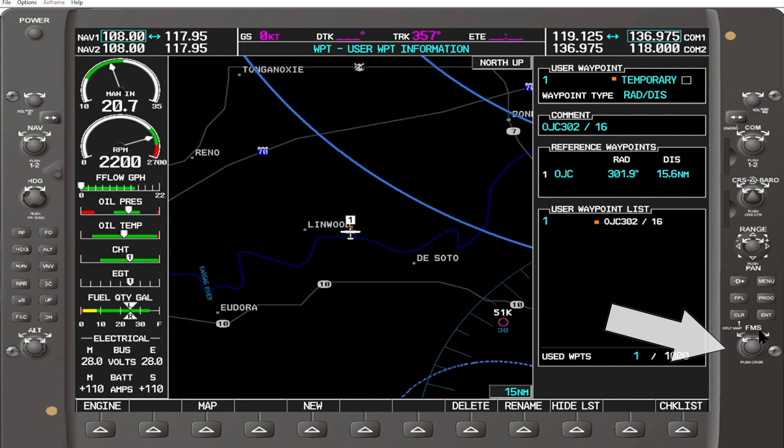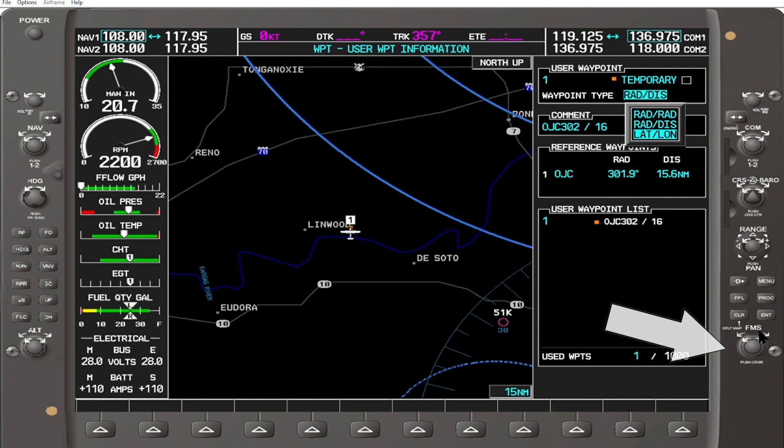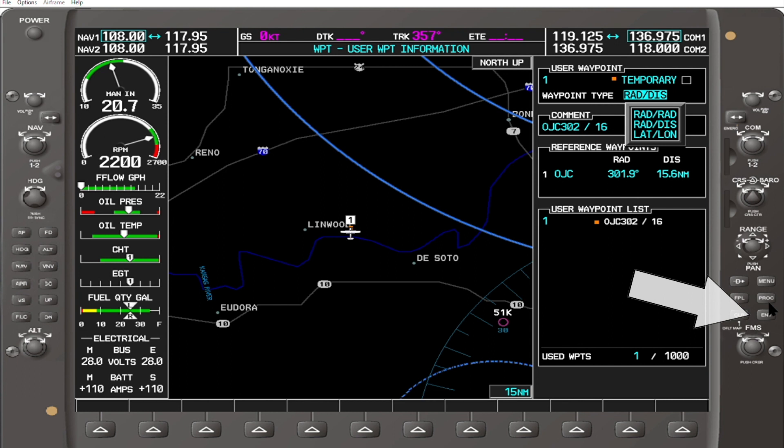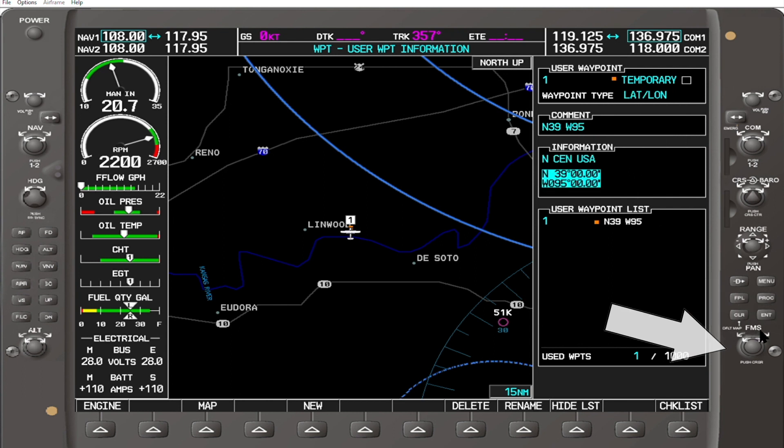Rotate the inner FMS knob clockwise until lat-long is shown. Press enter. To program the lat-long, rotate the inner FMS knob.